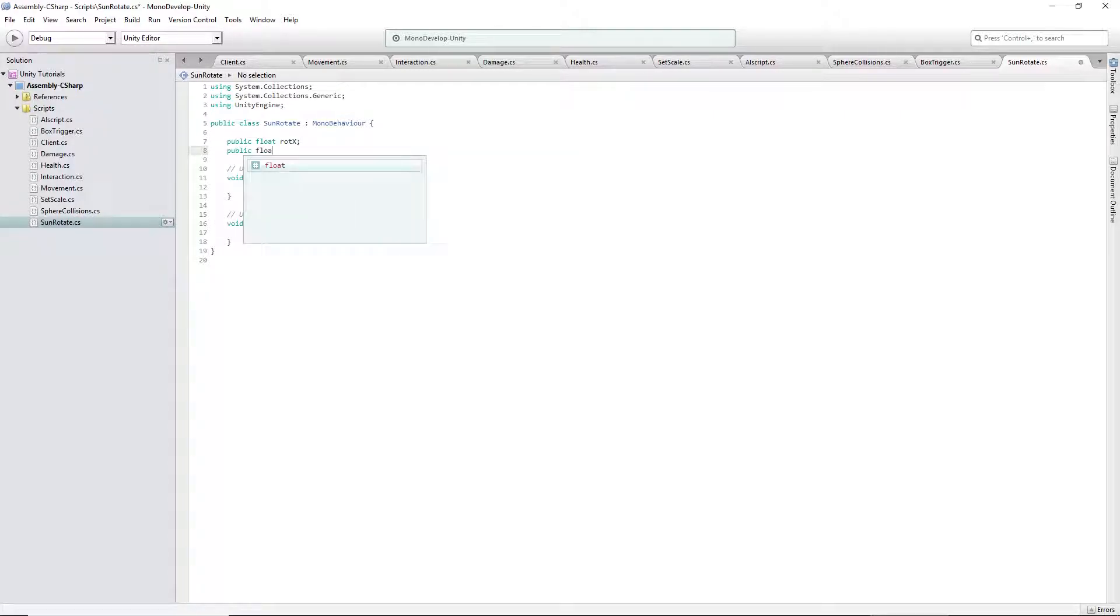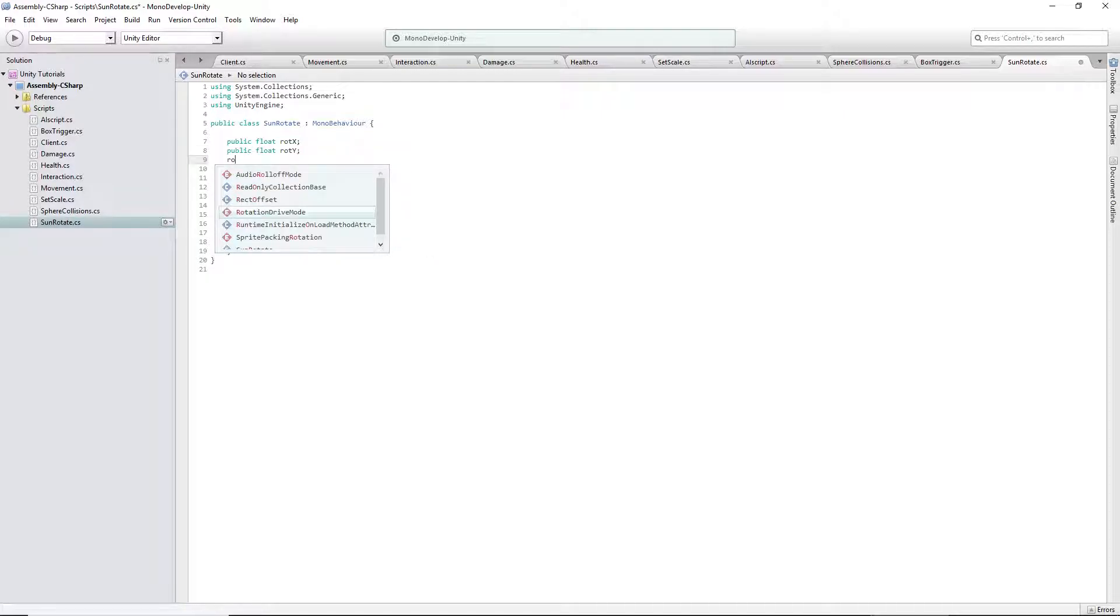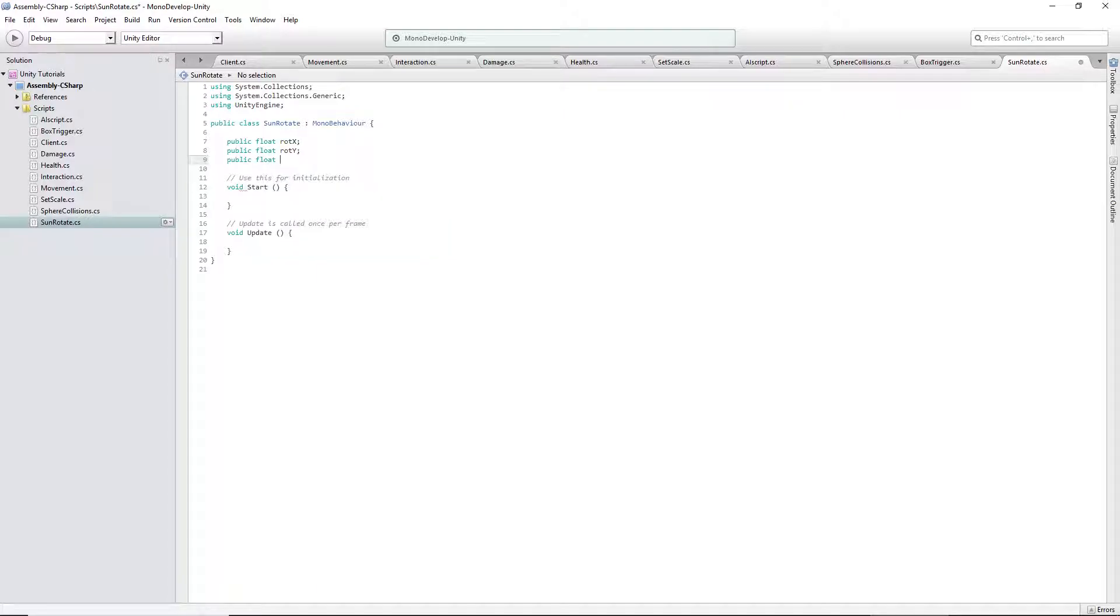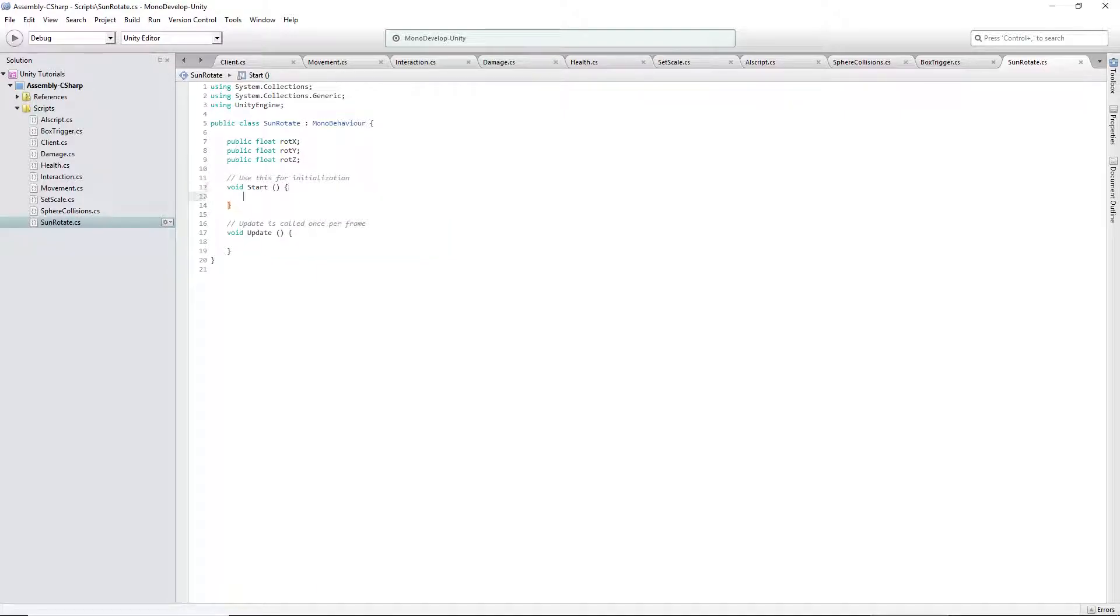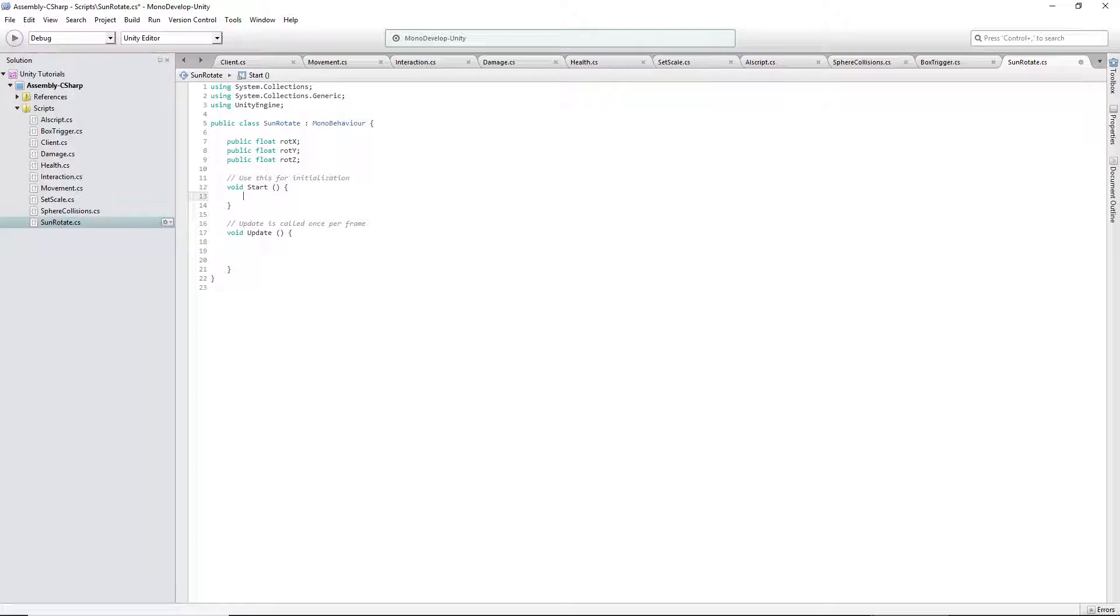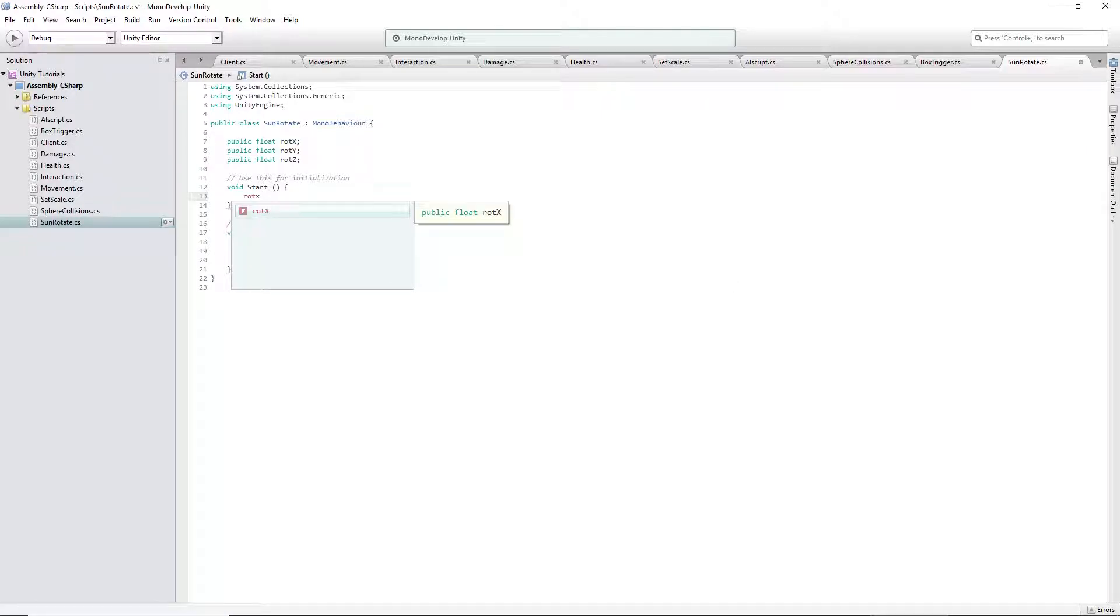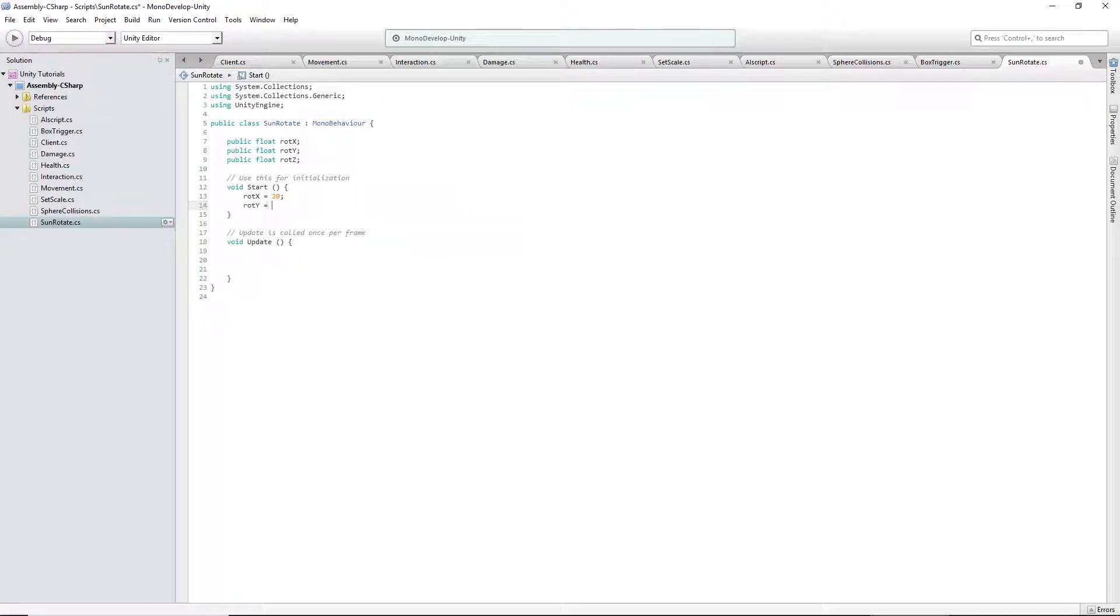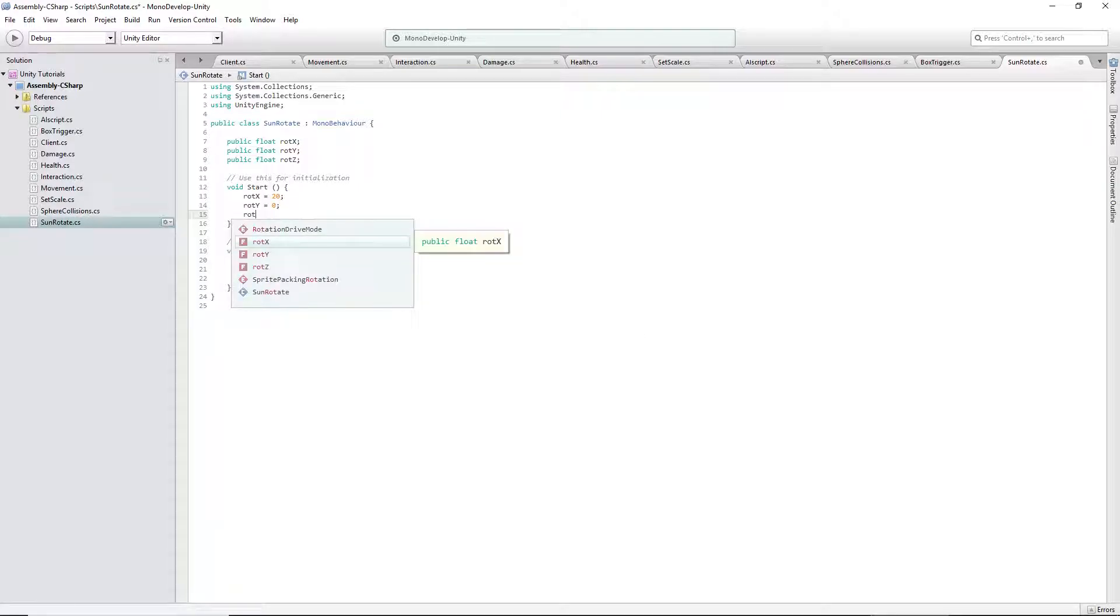You need three public floats. Rot x, rot y, and rot z. Obviously, standing for rotation. All these should be set to zero by default. Actually, you know what? I'll just put it just in case. Rot x equals 20 because we want the sun already up when we start. Rot y equals zero. Rot z equals zero.